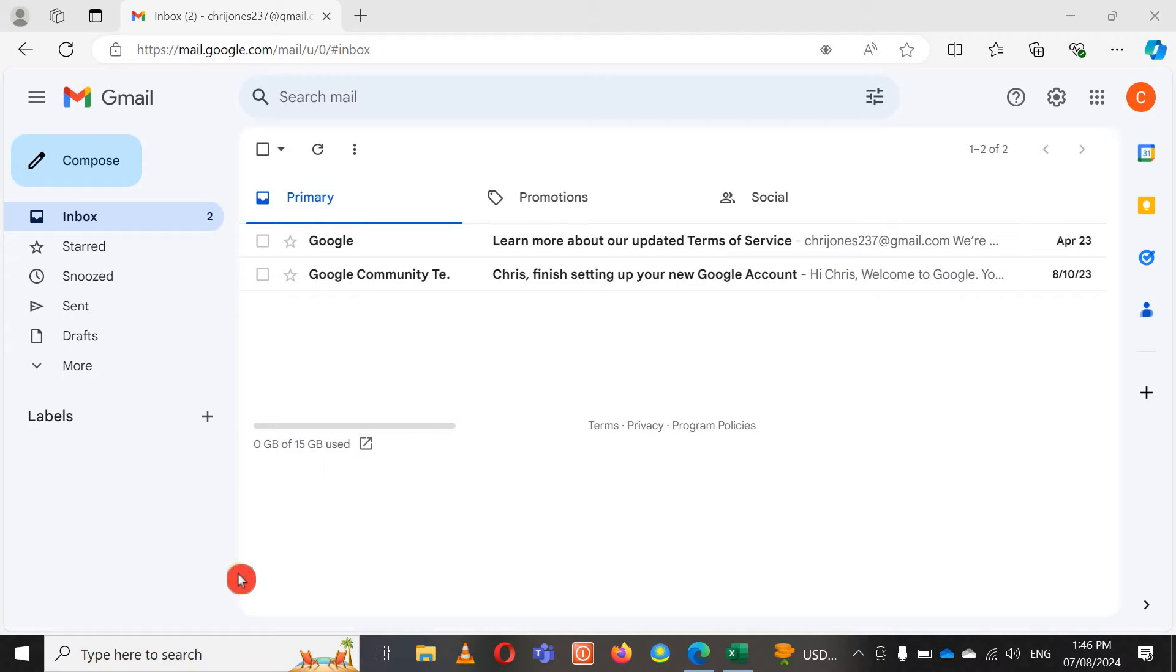Hello friends, in today's video I'm going to show you how you can create a WhatsApp group of hundreds of people in just one minute.